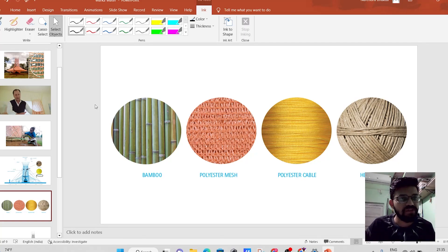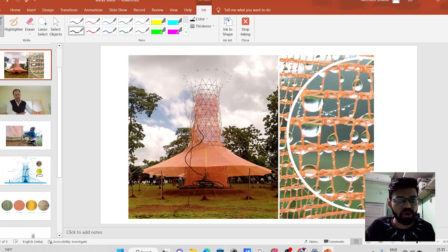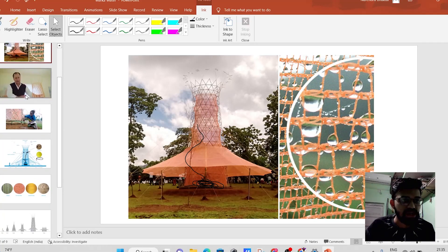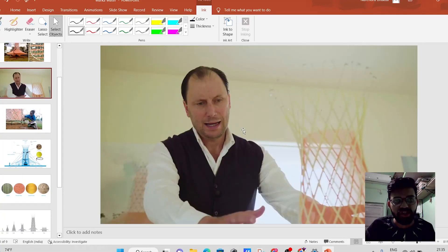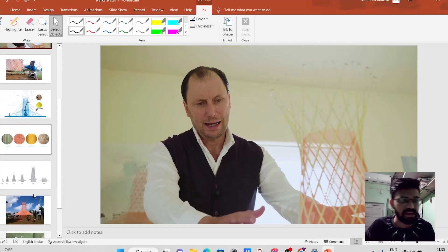Basically, friends, this particular tower is nothing but the cost effective solution, which is developed by Mr. Arturo Vittori, and thanks to this particular man.